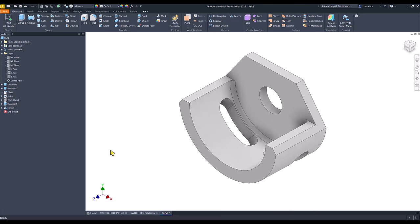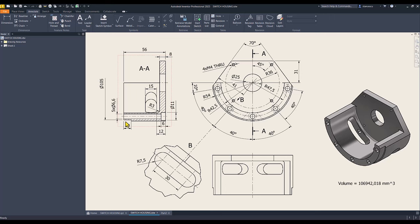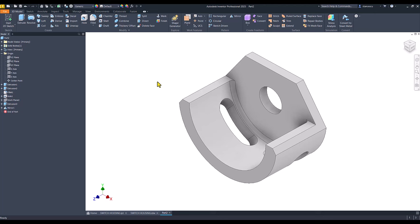Then we see here a cut. 105 is the diameter and 10 is the depth. We use the same plane for a new sketch.